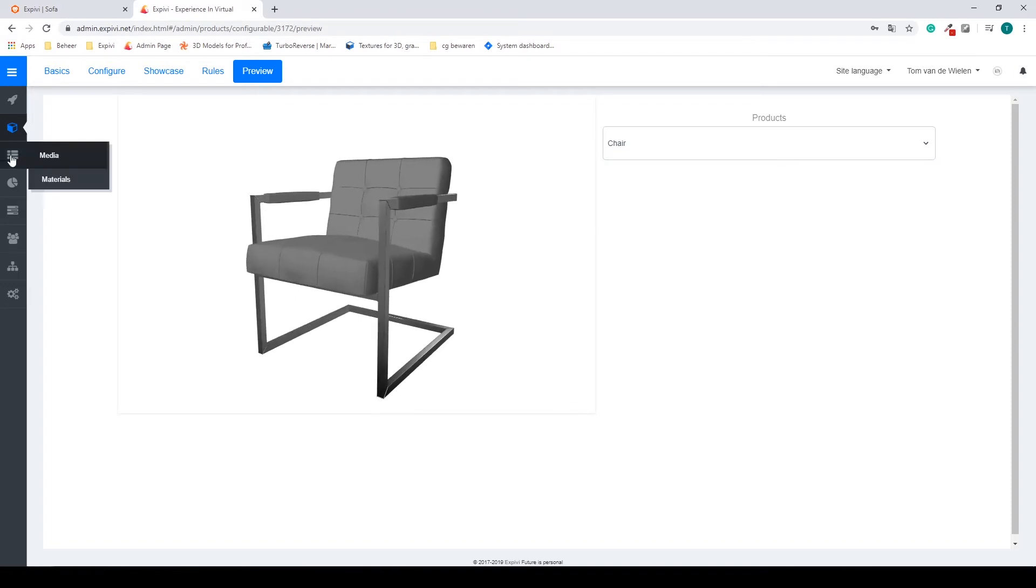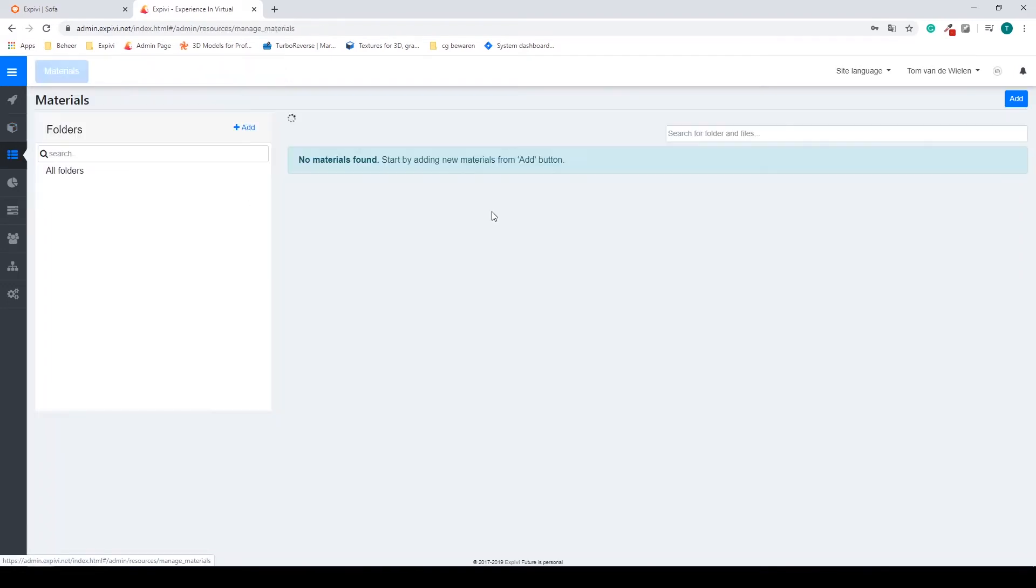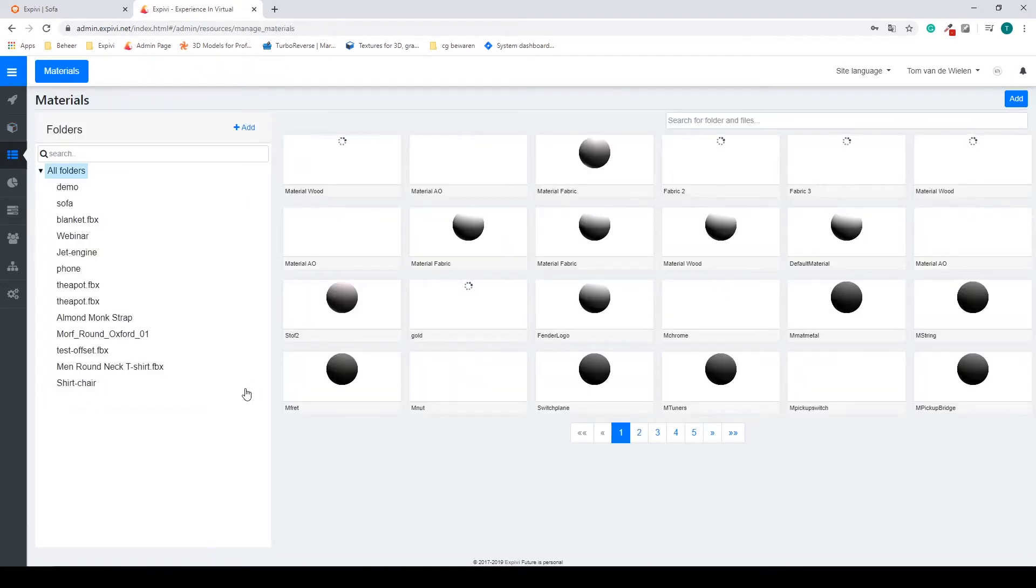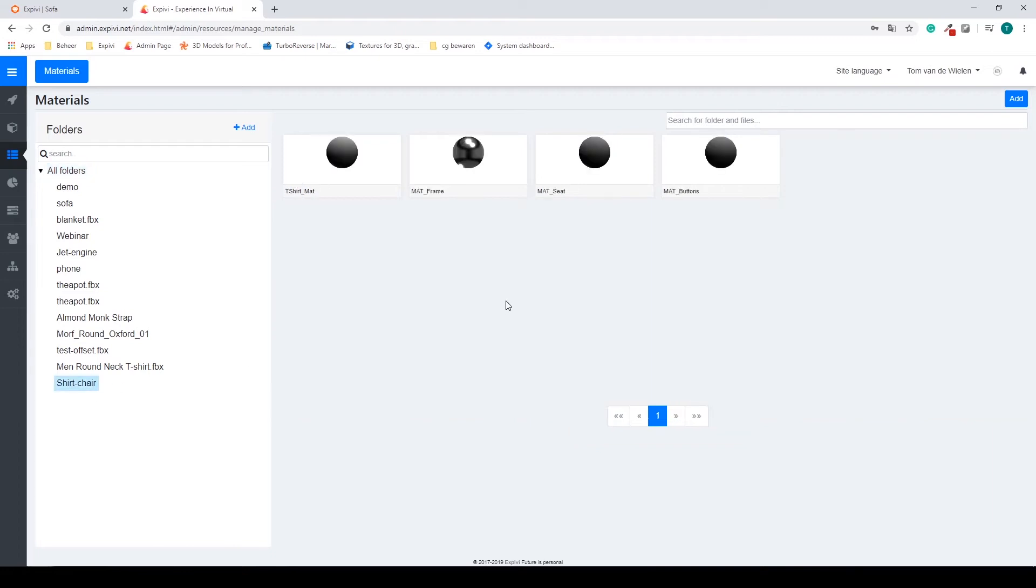So we go back to our materials, go to the folder. I'm going to select my material for my seat.